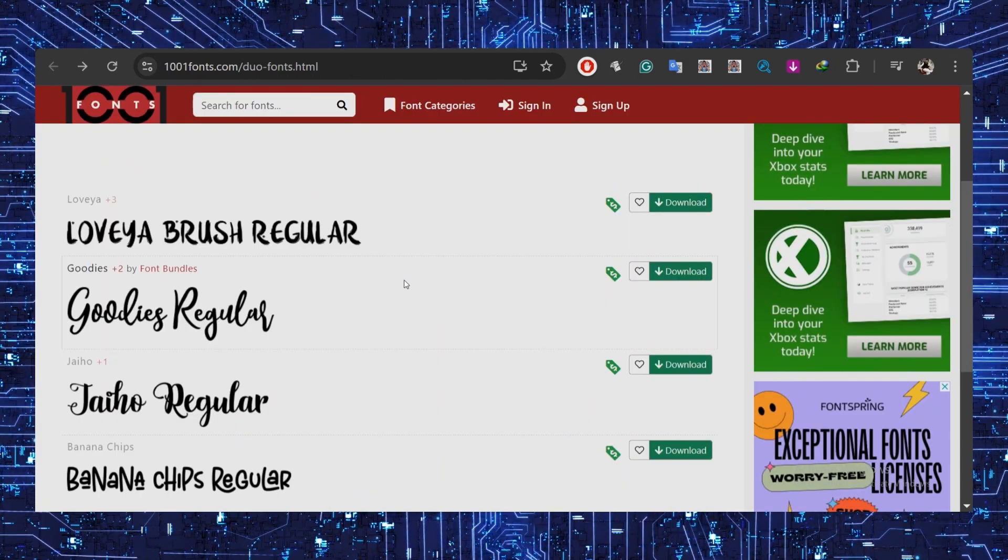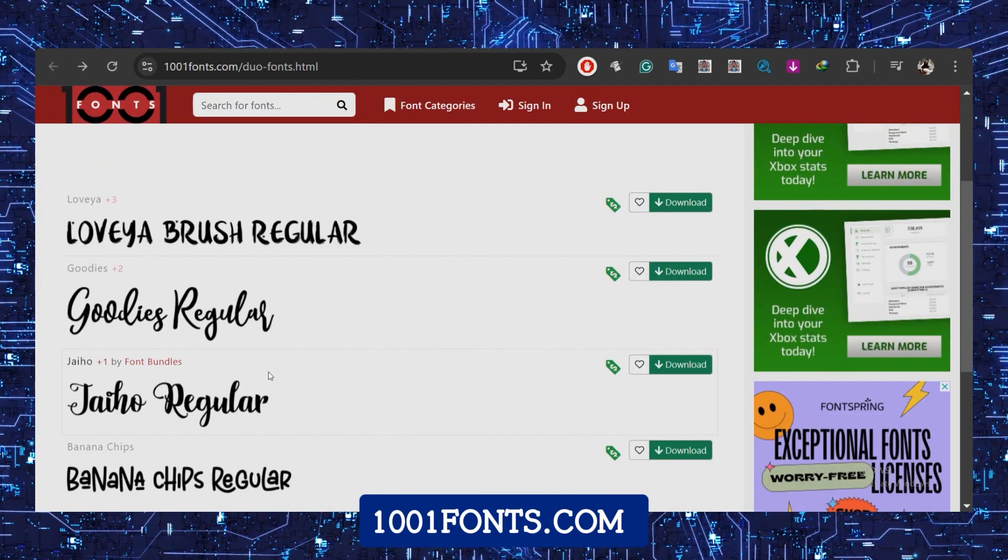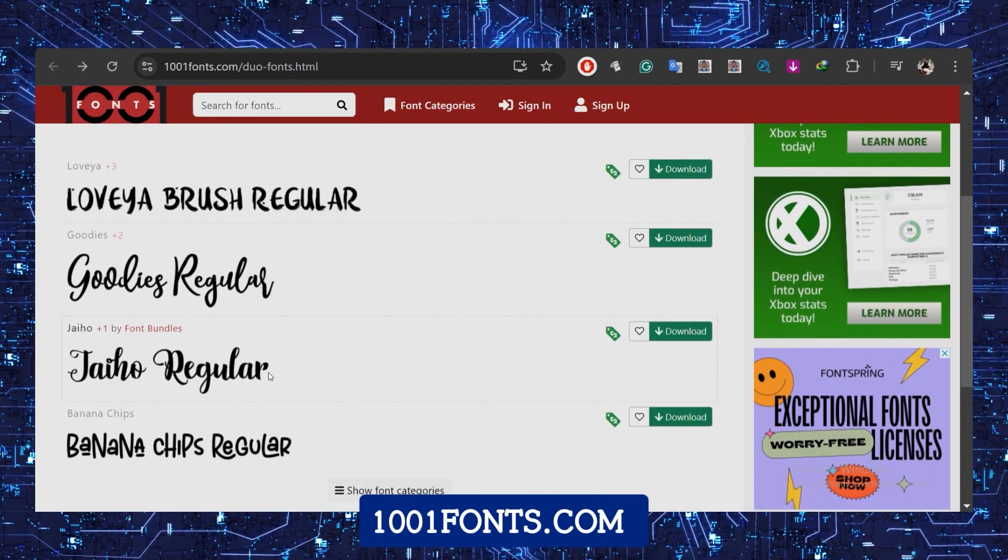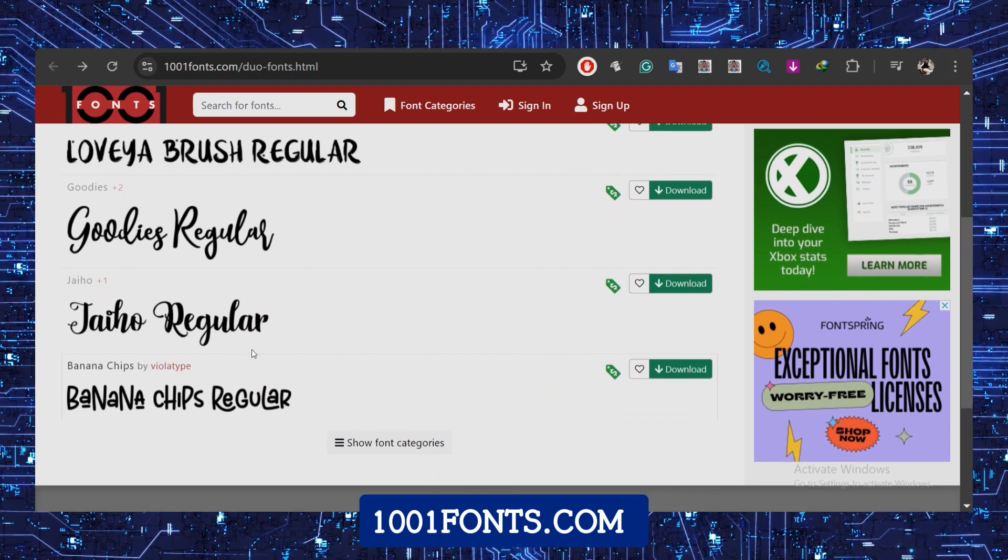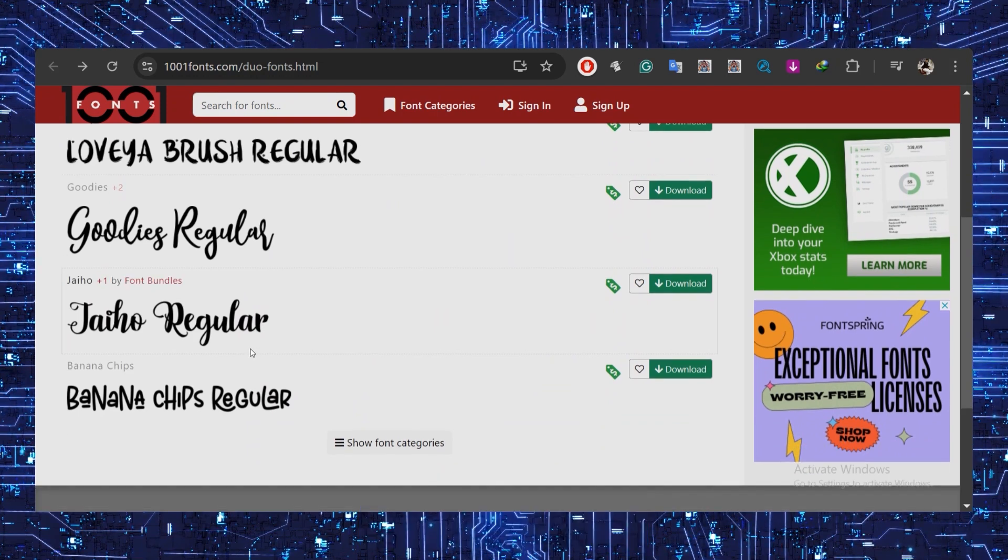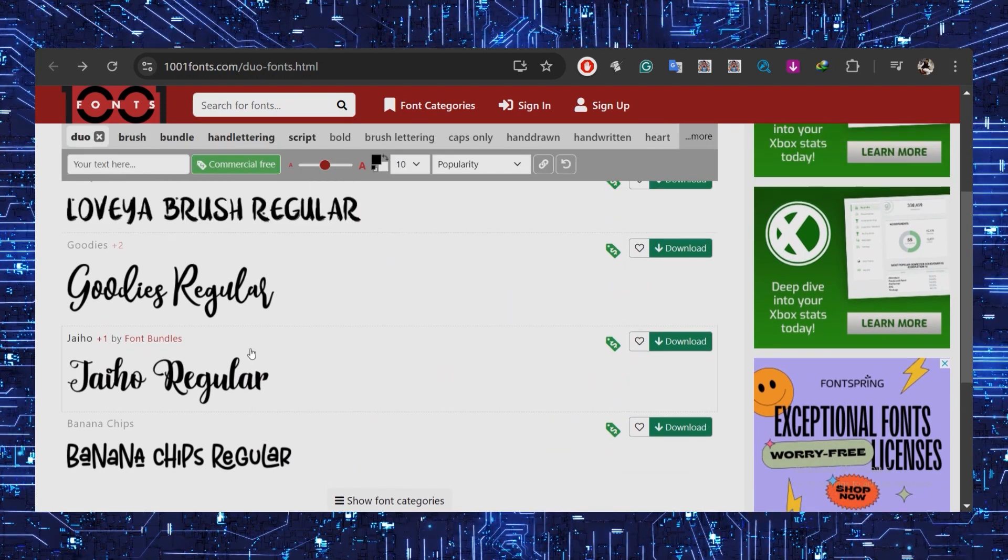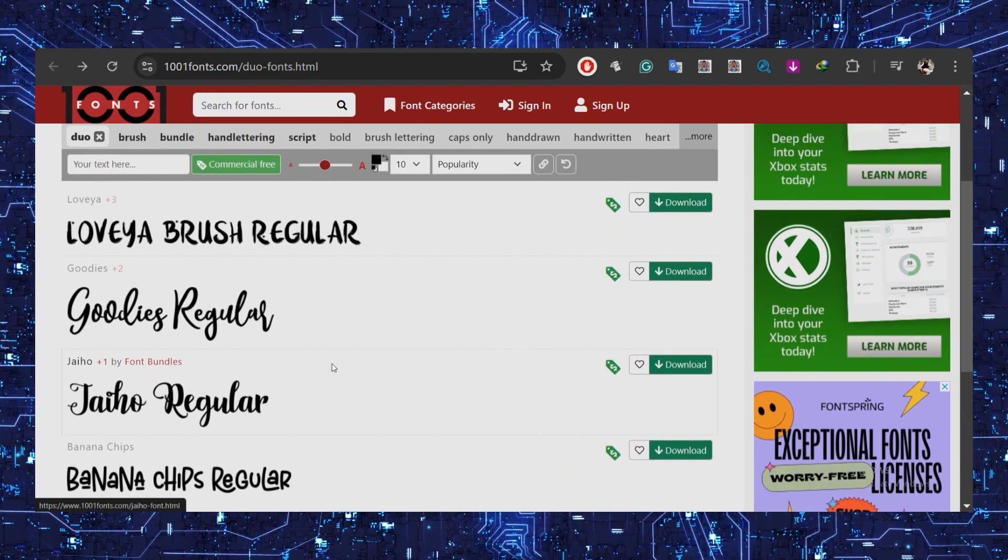For fonts, I recommend 1001fonts.com because choosing the right pair of fonts can make or break your design.